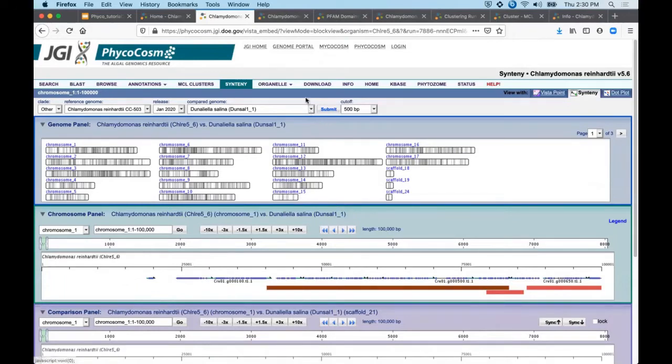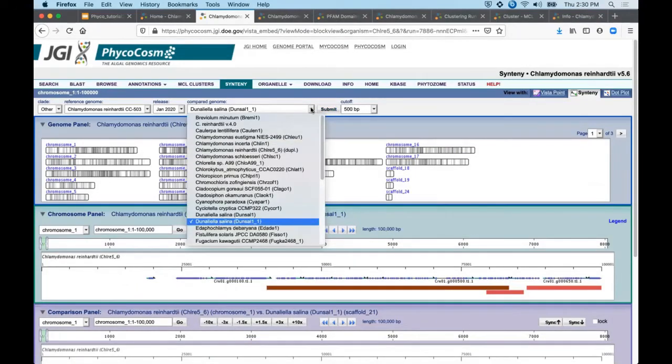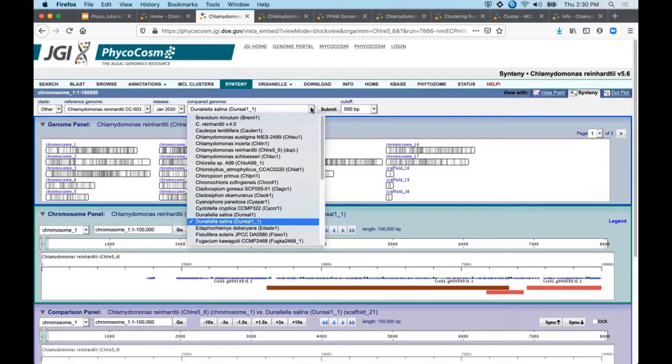You can select from a list of target genomes with pre-computed alignments from this drop-down menu. A subset of these are represented in the Vista histogram tracks of the Phycocosm genome browser.